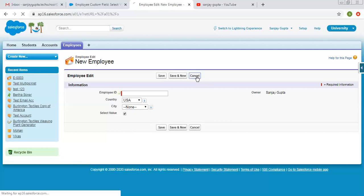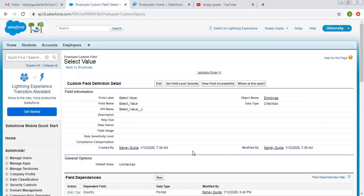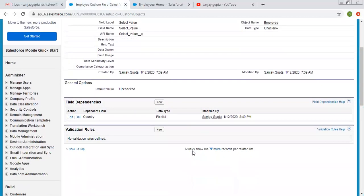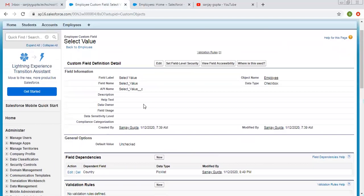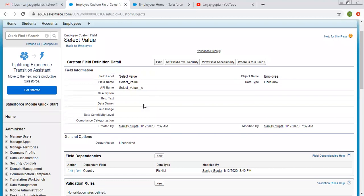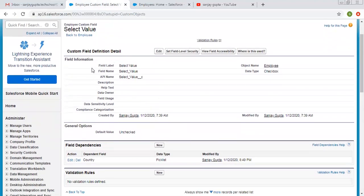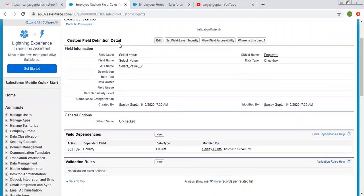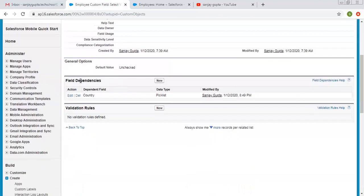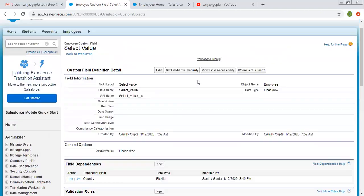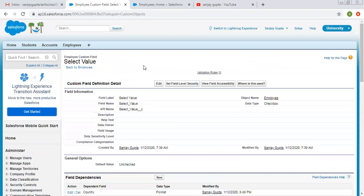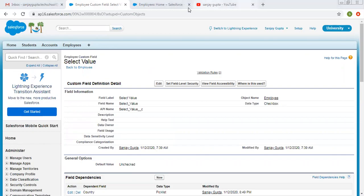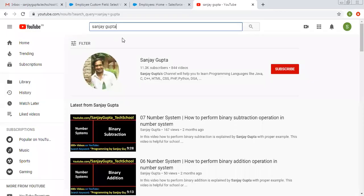So I hope you understood how I implemented this functionality. And later on you can see which fields are dependent on a particular field. If you open a checkbox field, inside field dependencies, you can see which fields are dependent on this checkbox. So this is all about controlling as checkbox and dependent as picklist. If you want to watch more Salesforce related videos, you can search me on YouTube. Thank you for watching this video.